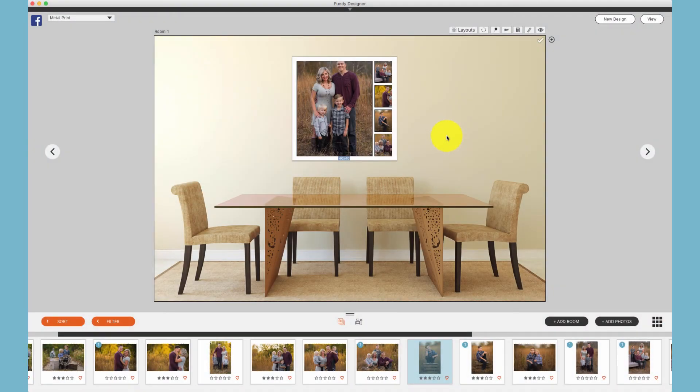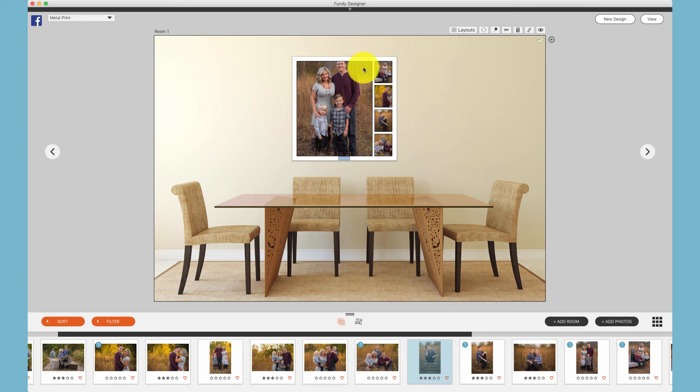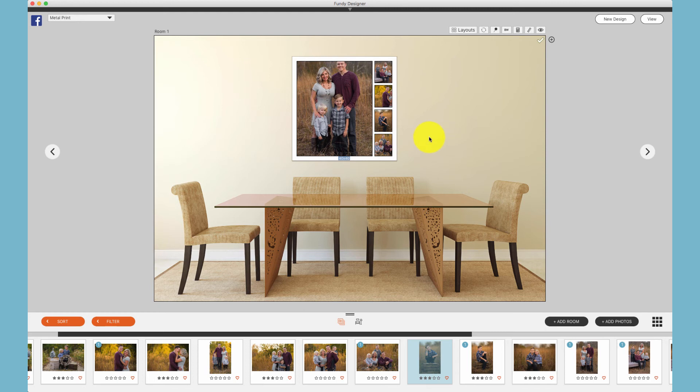Many photographers like to offer composites or single collages that are printed on one canvas, one print, one metal print, etc. This is easily done and resembles design in Album Builder.